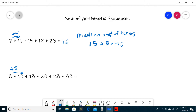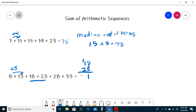So to find the sum, we have to take the median and multiply by the number of terms. However, this sum doesn't have a middle term. When this happens, you just add the two middle numbers — in this case 18 and 23 — and multiply by half the number of terms. 18 plus 23 is 41, and there are 6 terms, and half of that is 3. So the sum here is just going to be 41 times 3.